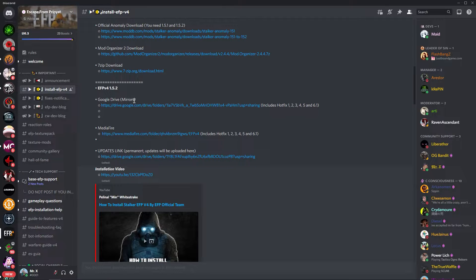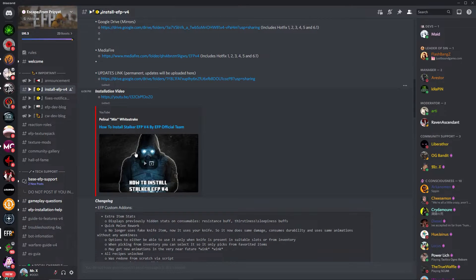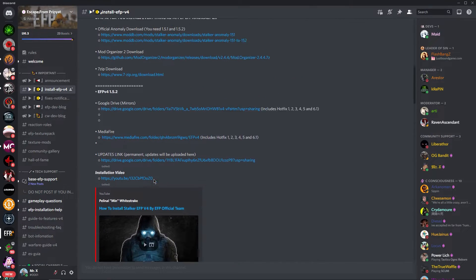If you wish to download Anomaly with EFP integrated, it will include the hotfixes from 1 to 6, just explained on the mince video.